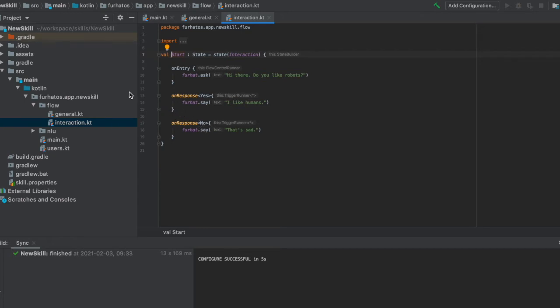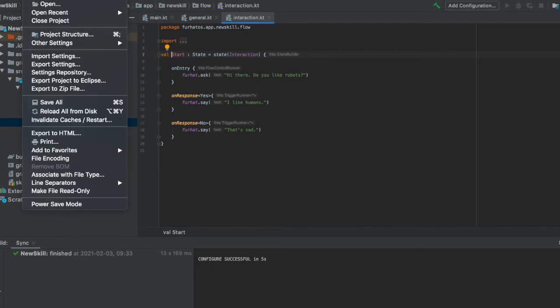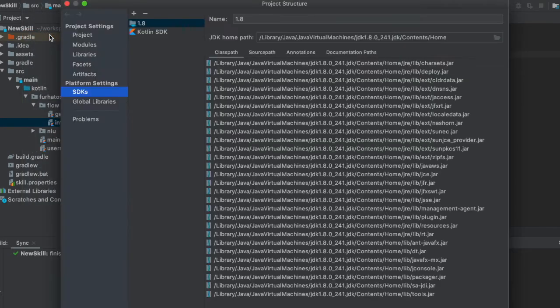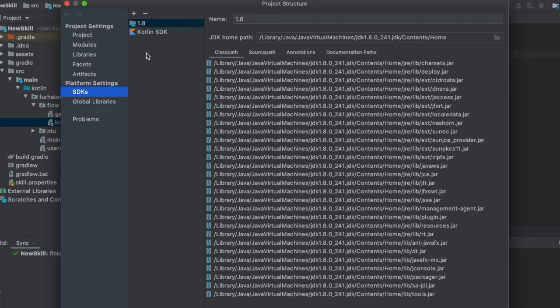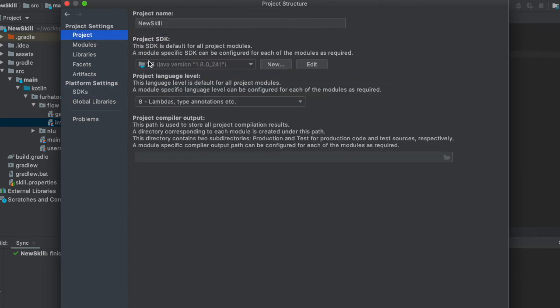But before running the skill, let's double check the project configuration. So let's go to file, project structure. And here we can see what SDKs are installed and accessible from IntelliJ. Here you can see I have Java 1.8, which is the preferred one. If you have more than other ones here, you might consider removing them, or at least making sure that in the project you have the correct version selected here.